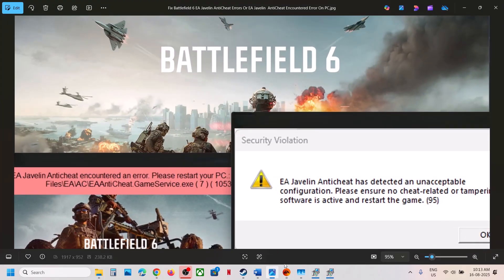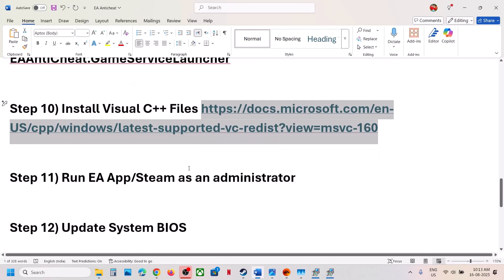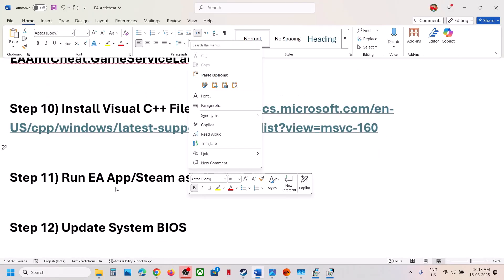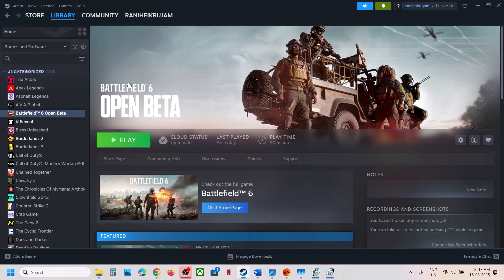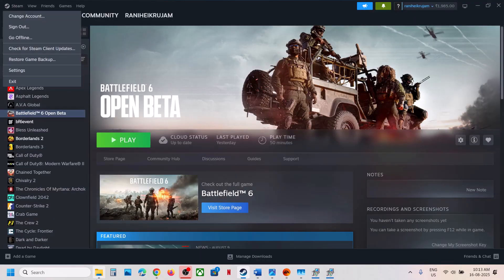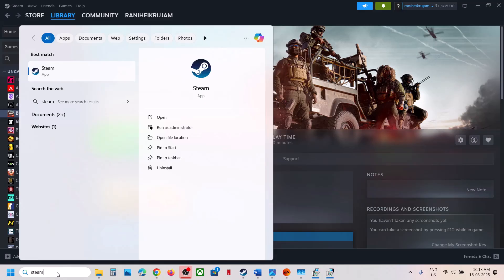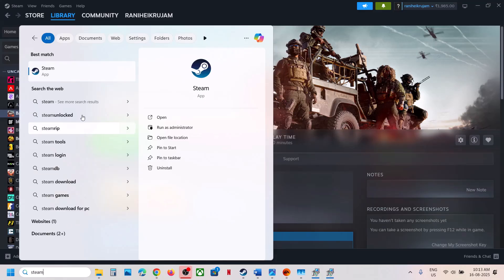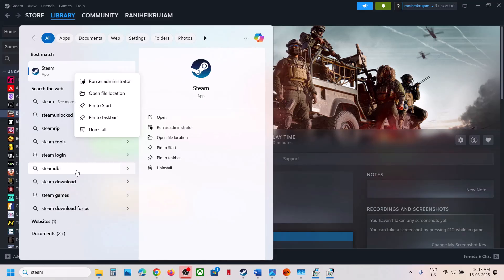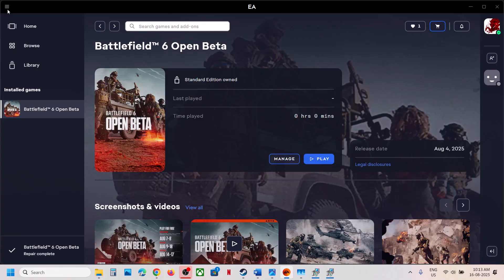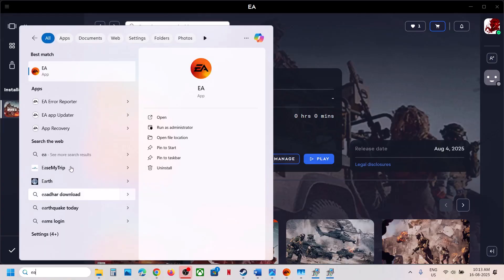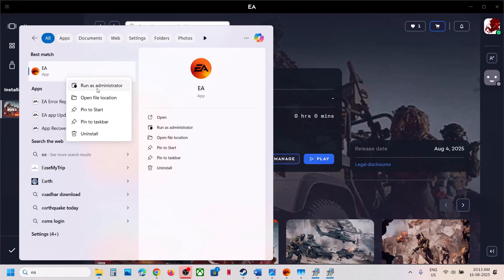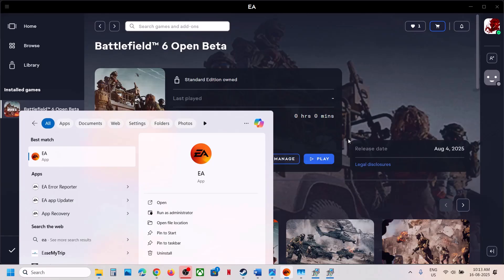The next step is to run EA App or Steam as an administrator. If you have the game on Steam, close Steam, type 'Steam' in the search, right-click Steam, and click Run as Administrator. Do the same thing with EA App — close the EA App, type 'EA App,' right-click, click Run as Administrator, and then launch the game.